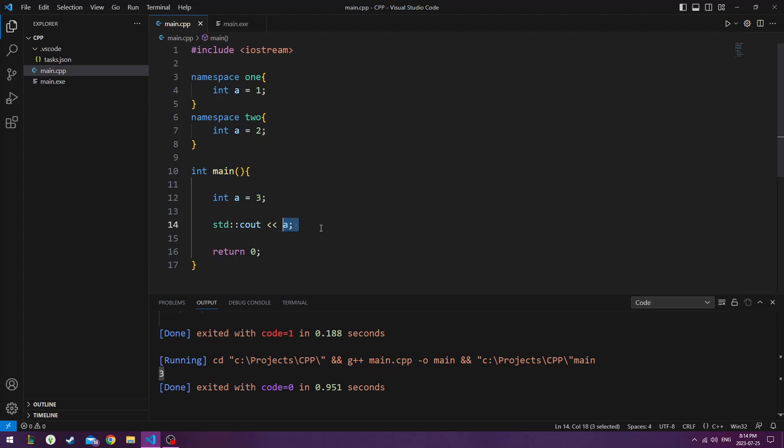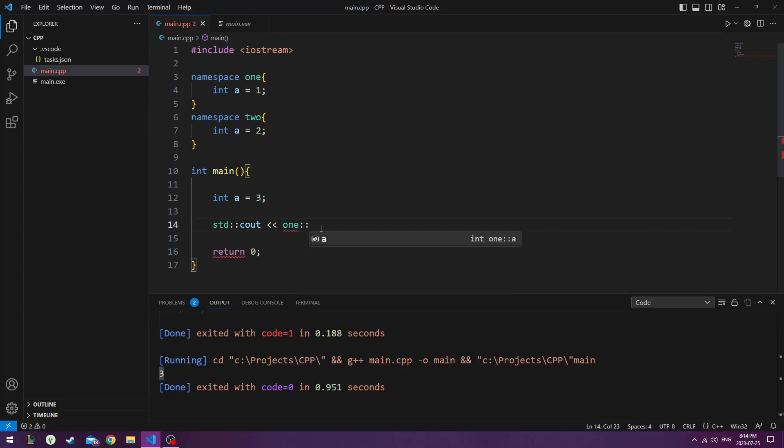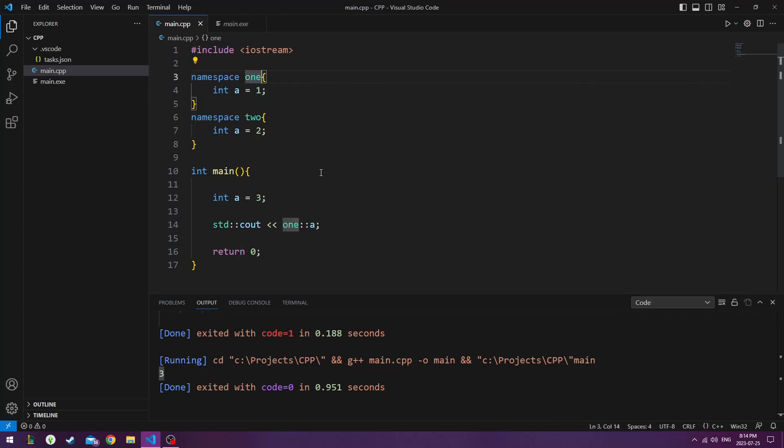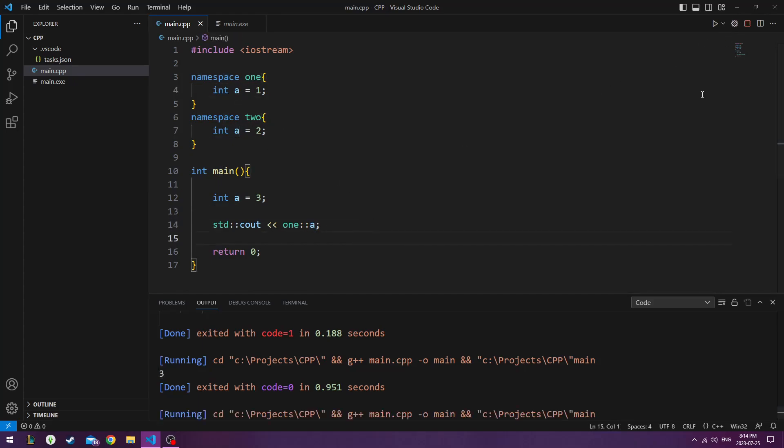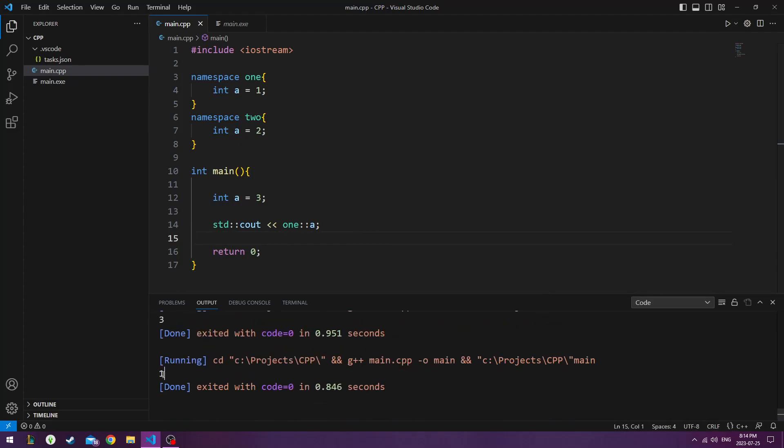then we do std console output. We go 1, a. And the reason why I typed 1 is because I have number 1 namespace named up here. So I'm referencing this namespace. And I'm using the double colon, which is a scope resolution operator, which references the version of the entity from this namespace. And I'm pulling the a from that namespace. So now if I hit play and run this, now I get 1, which is assigned to namespace 1.